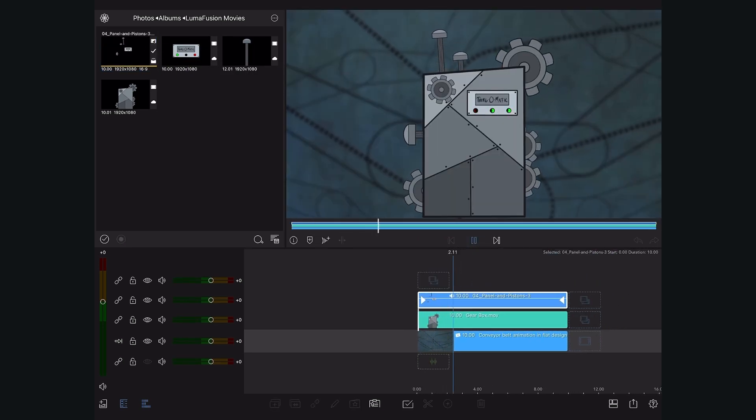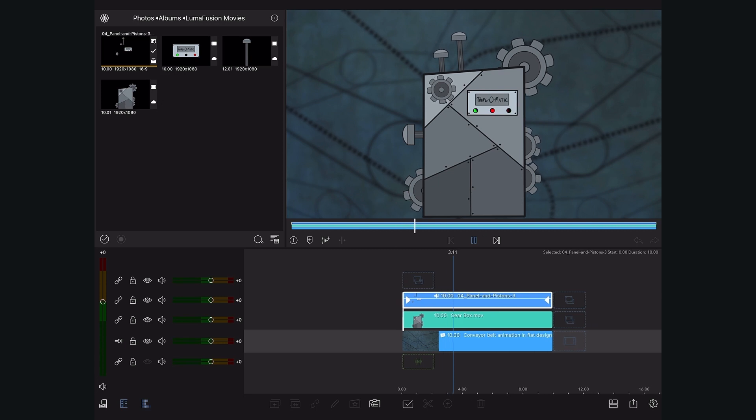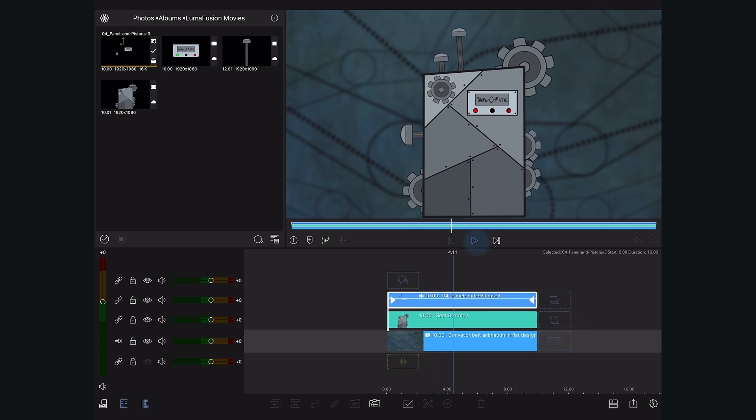The movie that we exported fits nicely within the rest of our mystery machine animation. As you can see from this workflow, exporting HEVC media with a transparent background made creating this animation a lot easier.